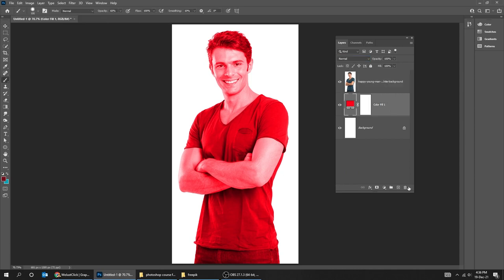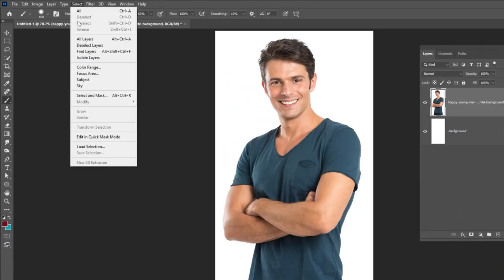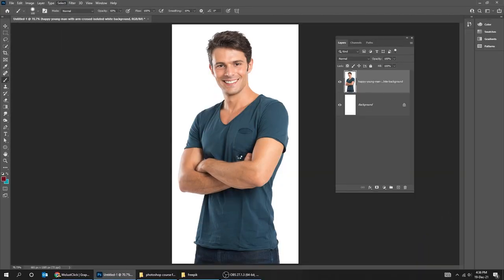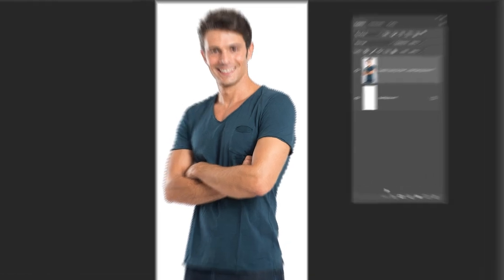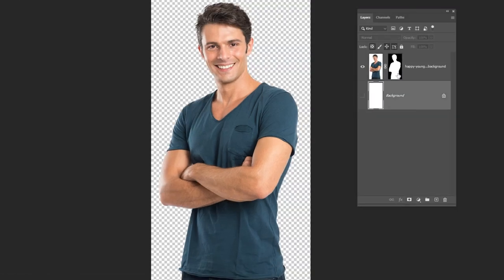Now let's check how we can delete the background easily in the newest Photoshop. Go to Select and choose Subject. Now just add a layer mask. That's it — the background from the image is gone.